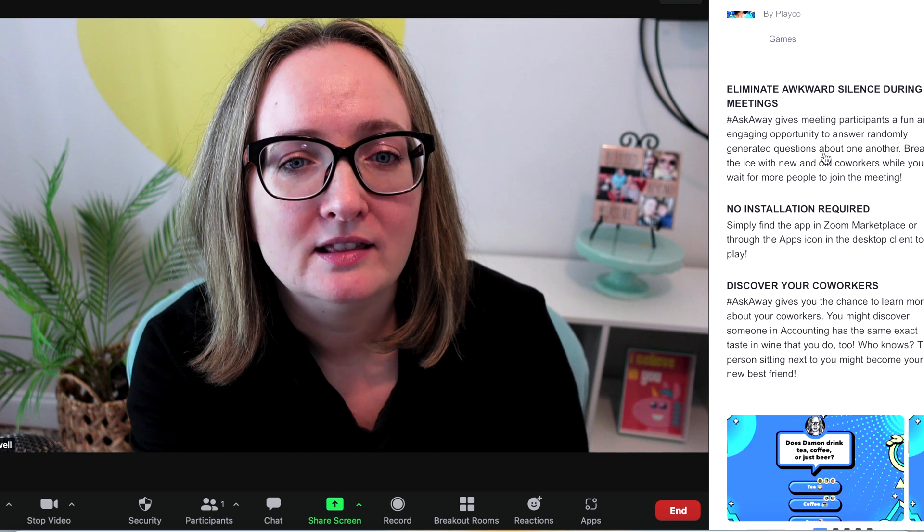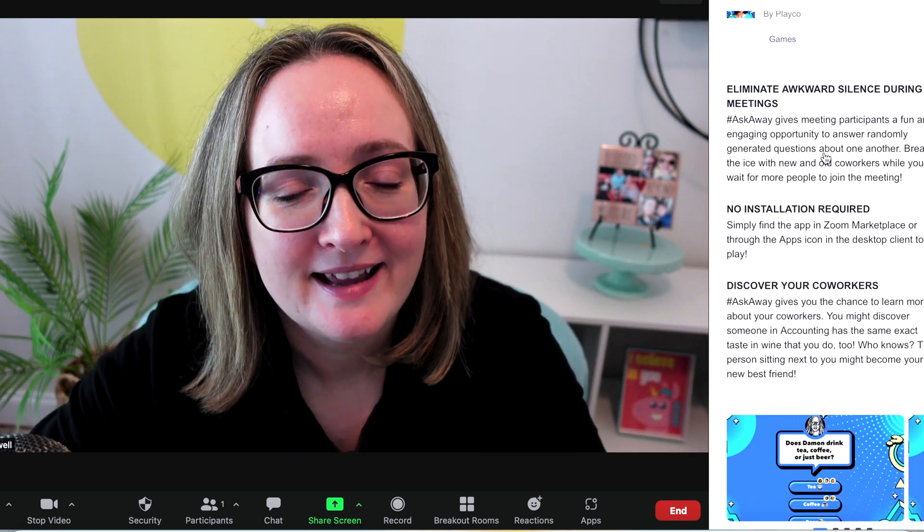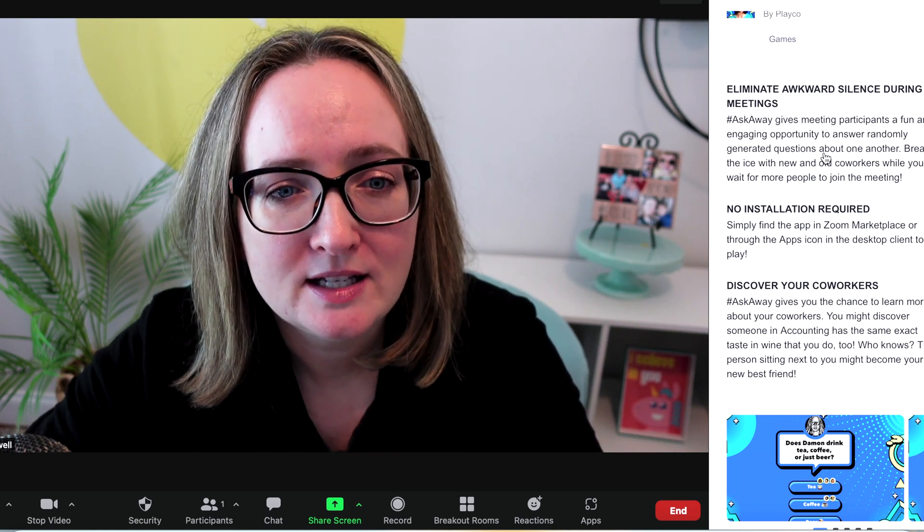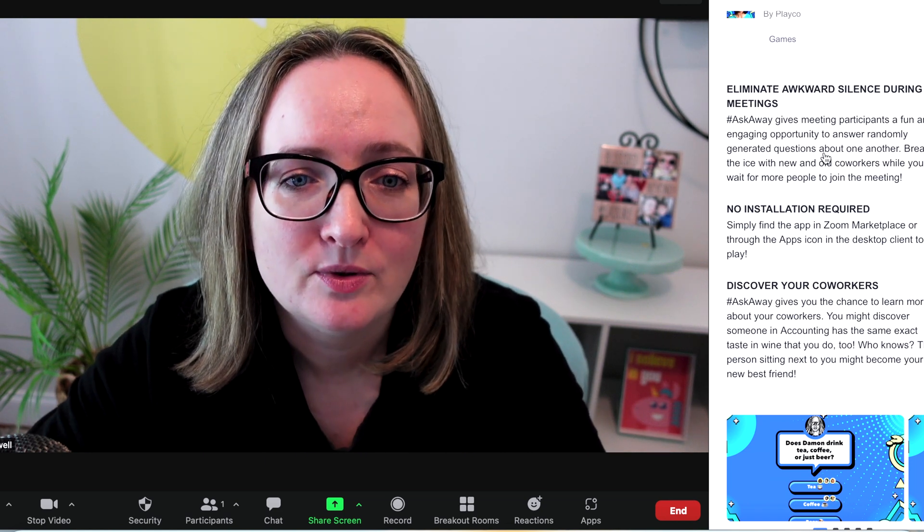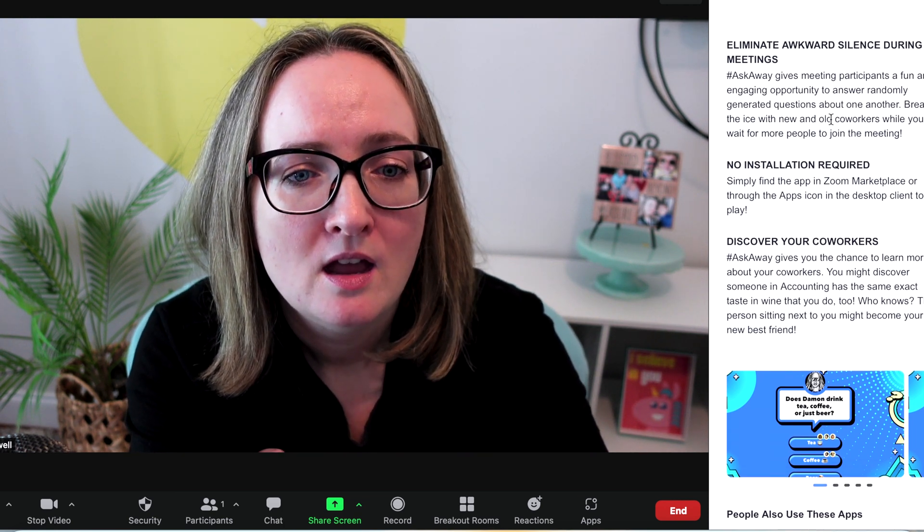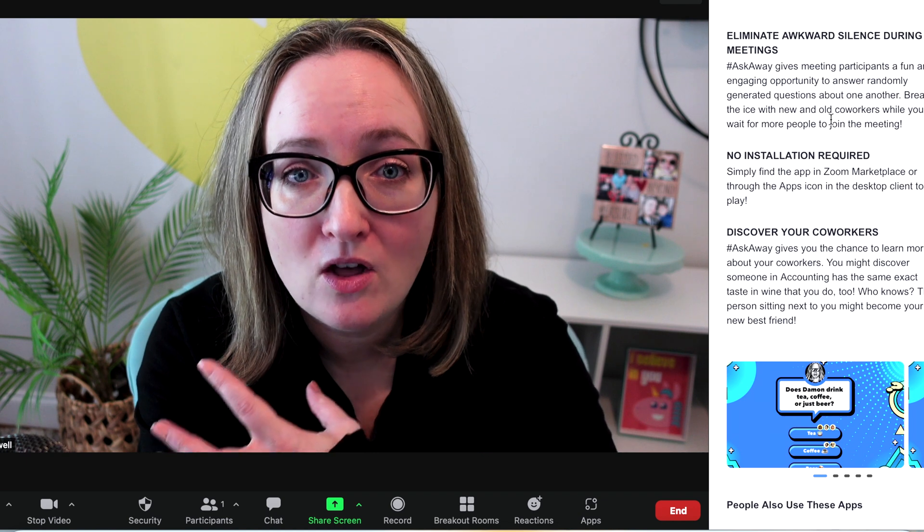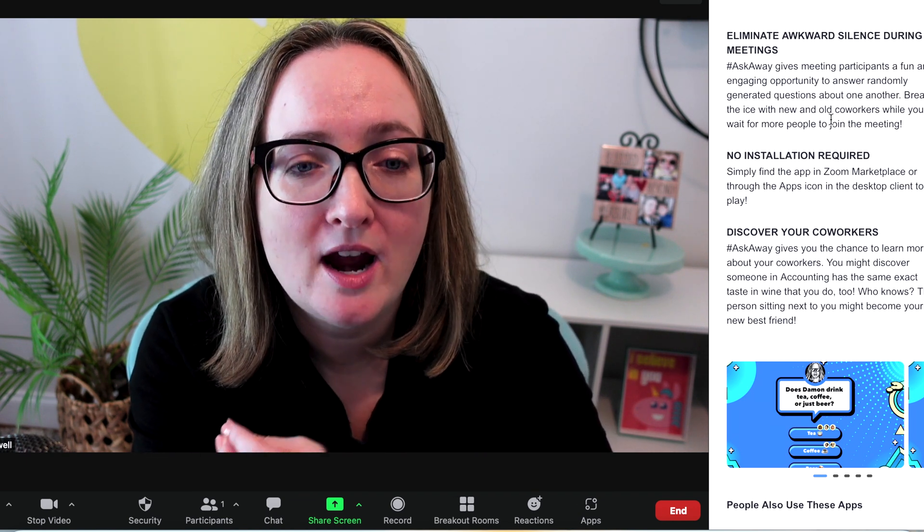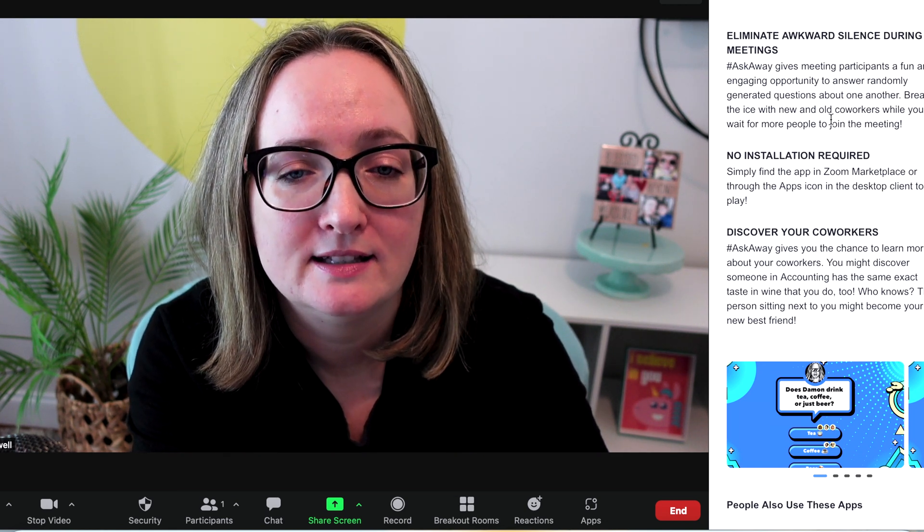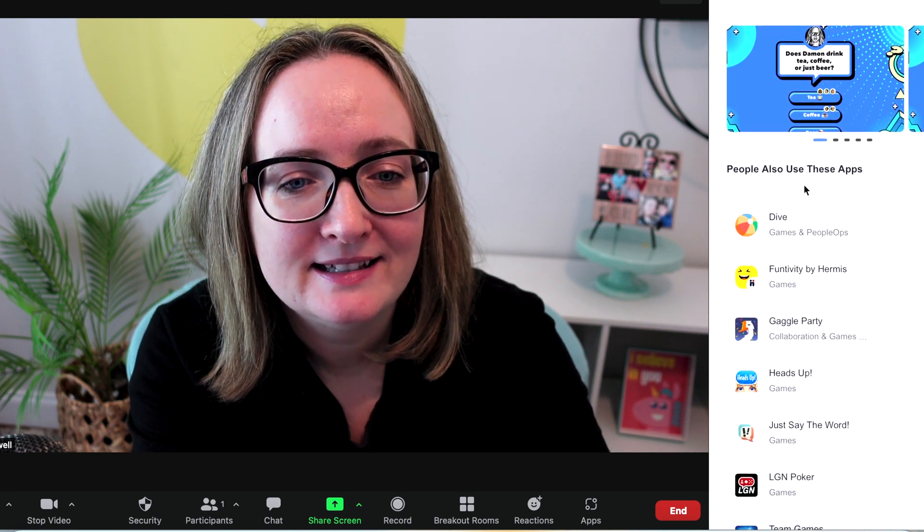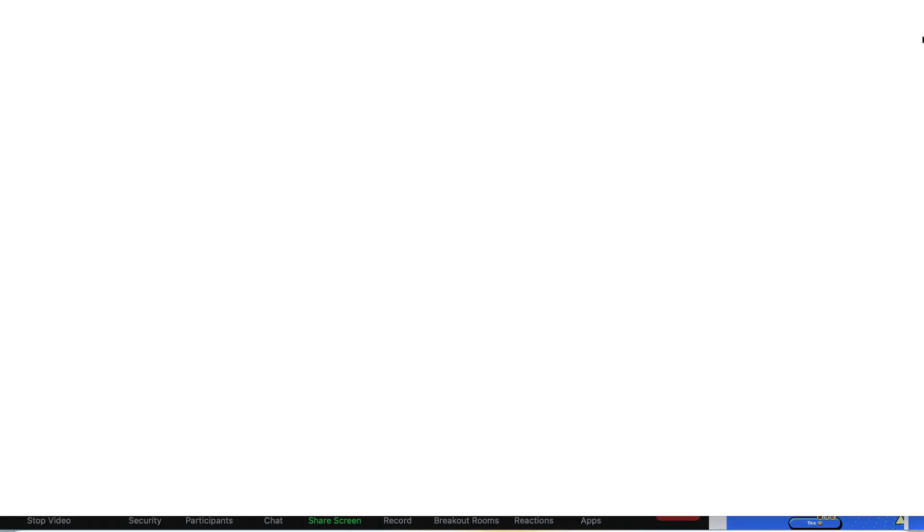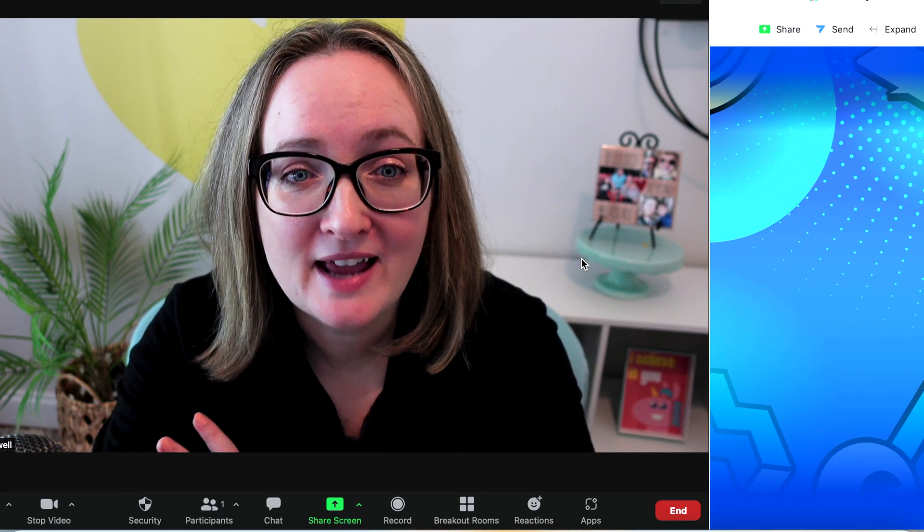It says eliminate awkward silence during meetings. I'm intrigued. Ask Away gives meeting participants a fun and engaging opportunity to answer randomly generated questions about one another. Break the ice with new and old co-workers while you wait for more people to join the meeting. And again, the appeal of having Zoom apps is that no installation is required. It says simply find the app in the Zoom Marketplace or through the apps icon from the desktop point to play. Let's look at some of these. I'm going to add that one.